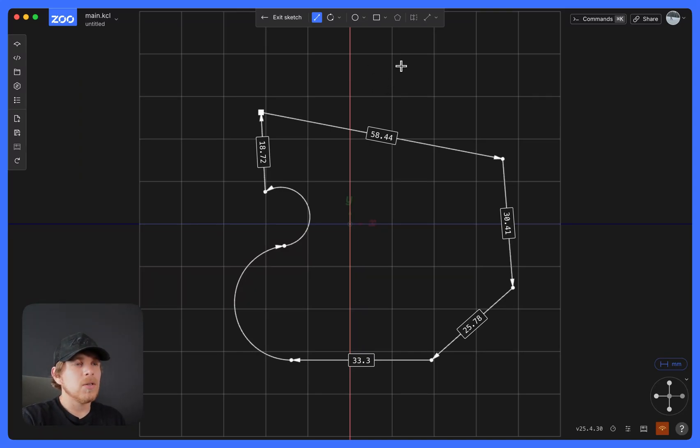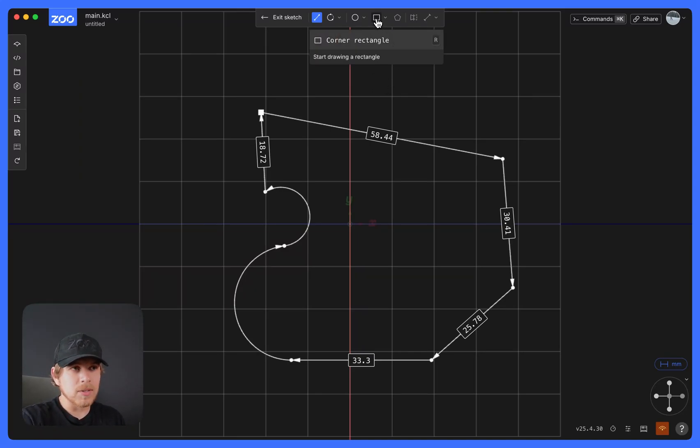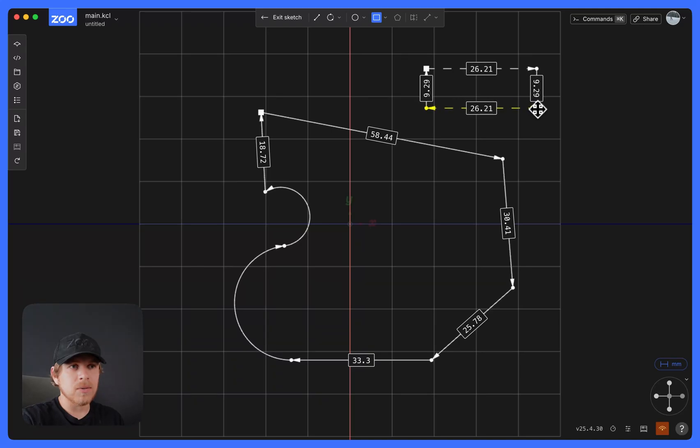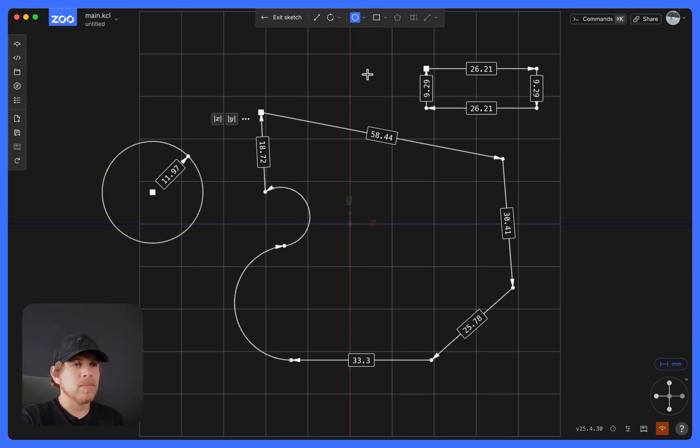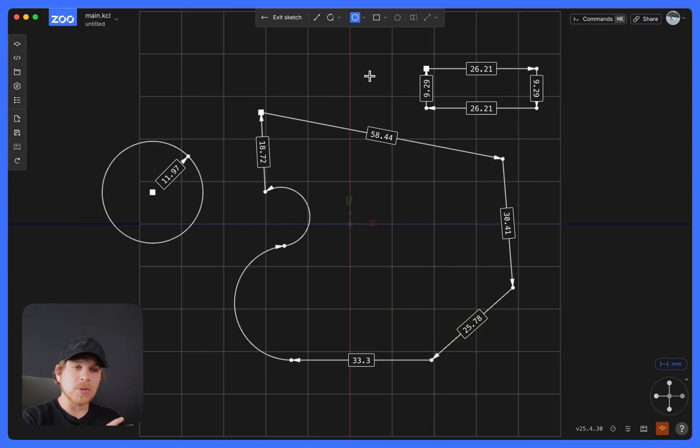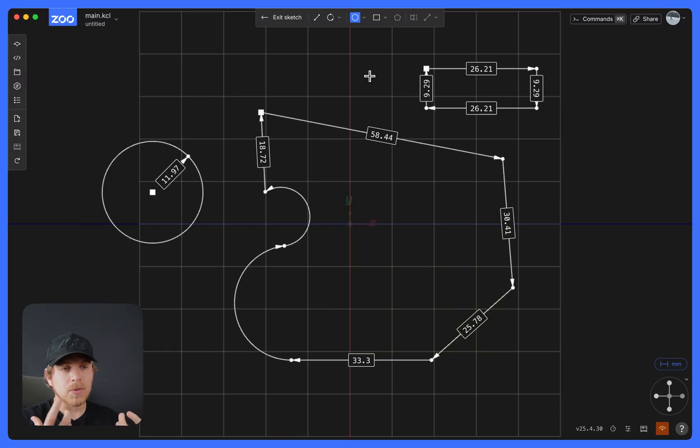You could also create multiple profiles. For example, I could create a rectangle here. I can create a circle here. And that allows you to work with multiple regions or profiles when you do these 3D operations.